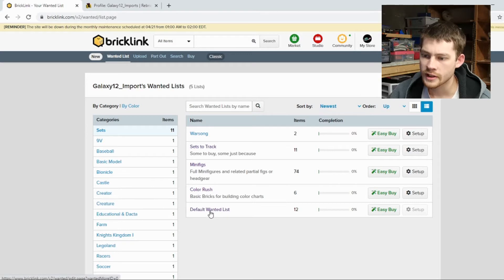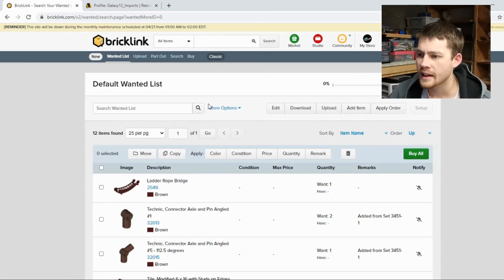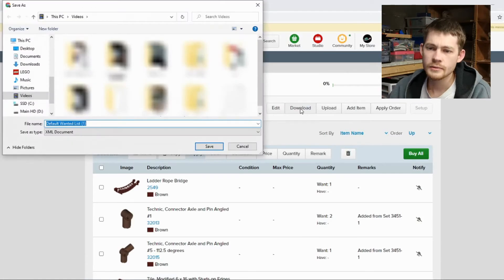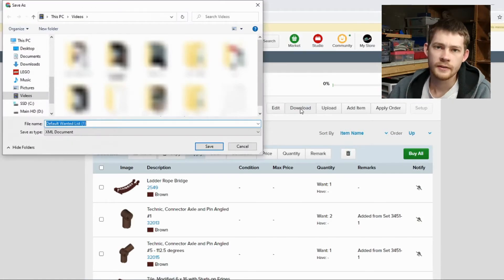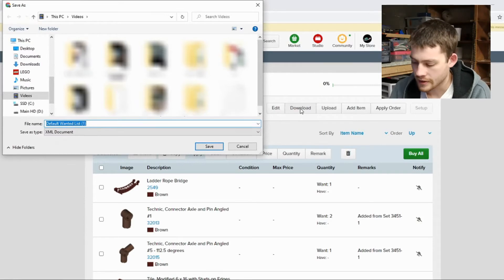Let's go to our default wanted list here on BrickLink Classic and click on this download button. And this will give you an option to name a file as an XML document. So I'll call this default.